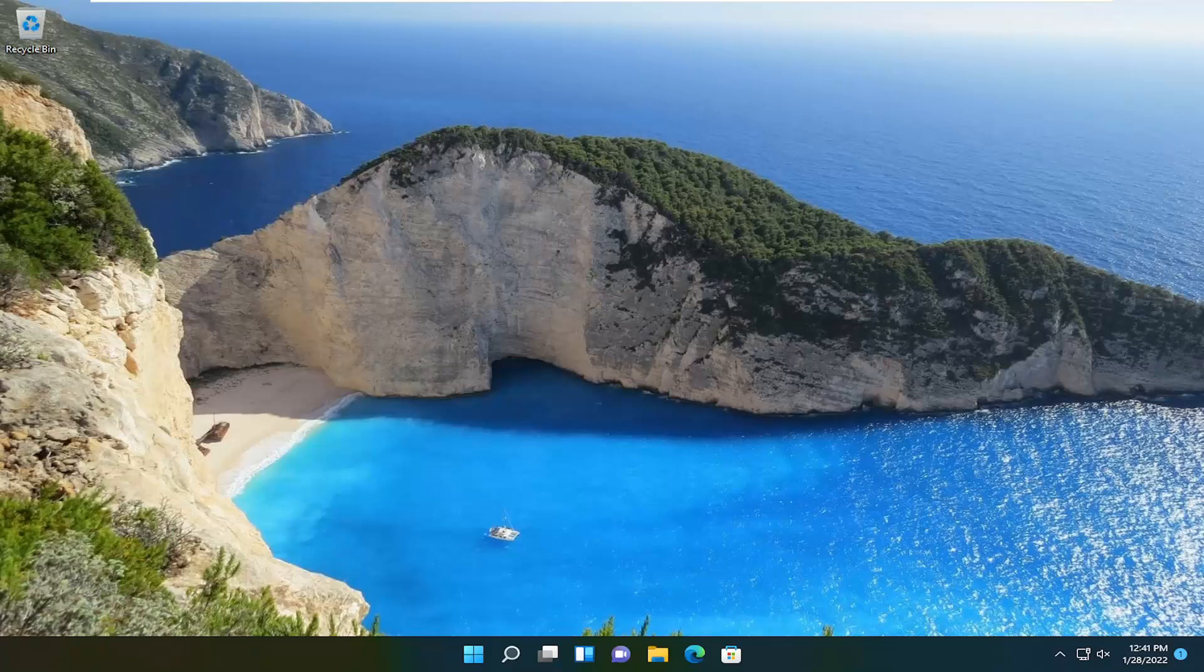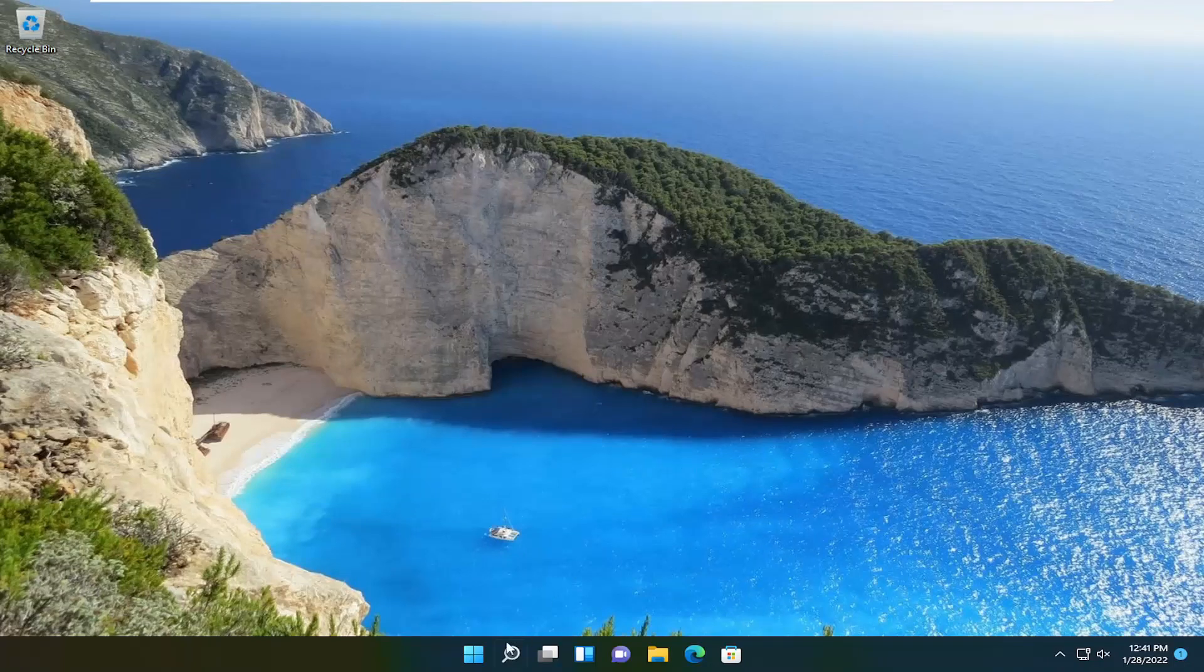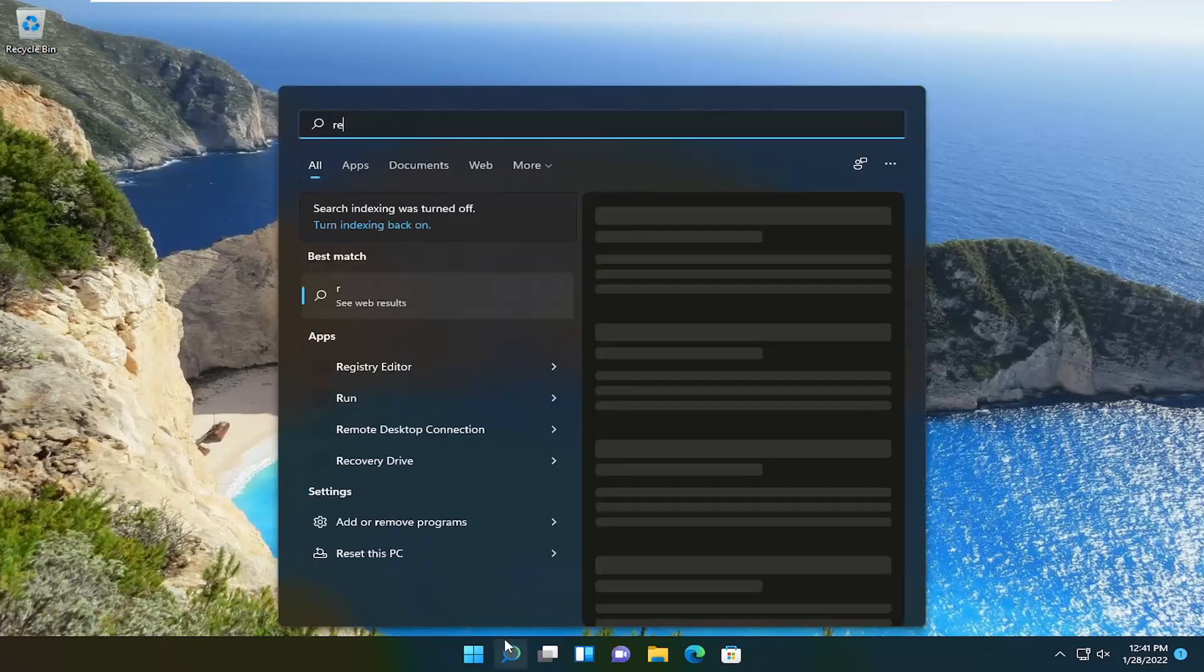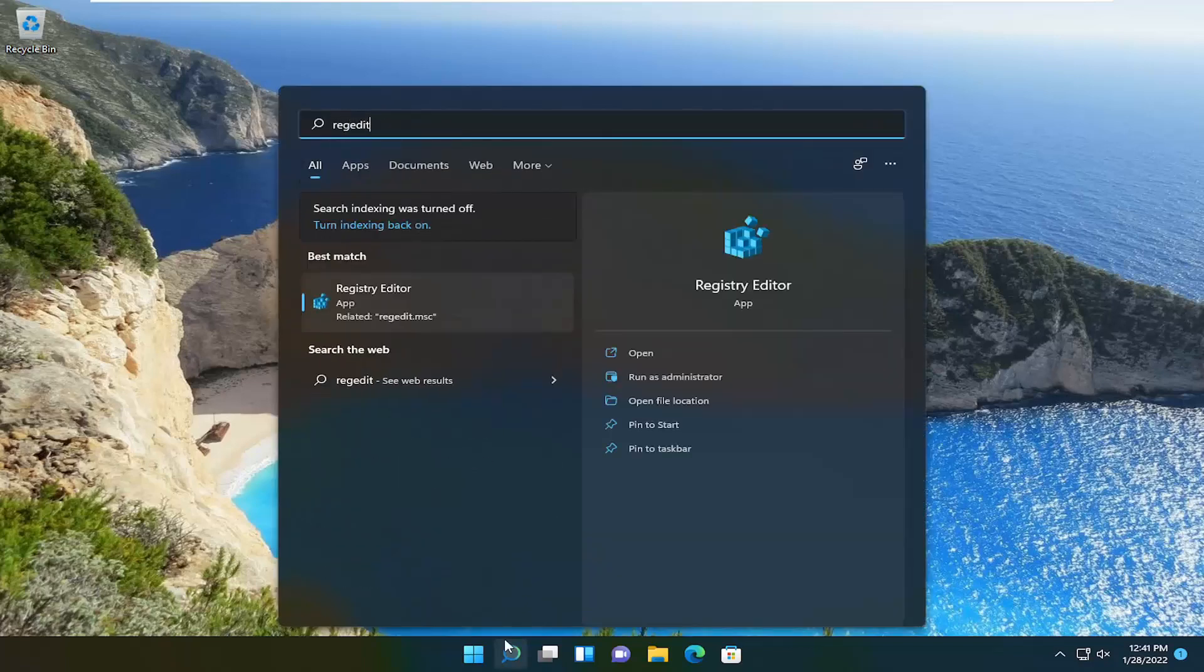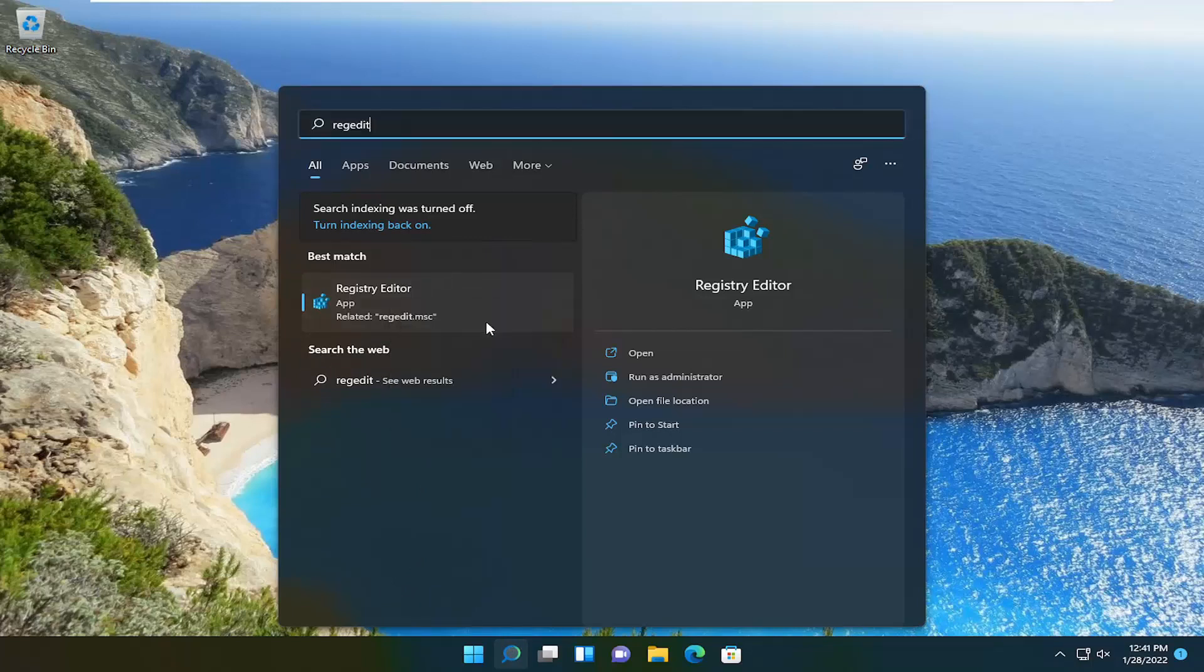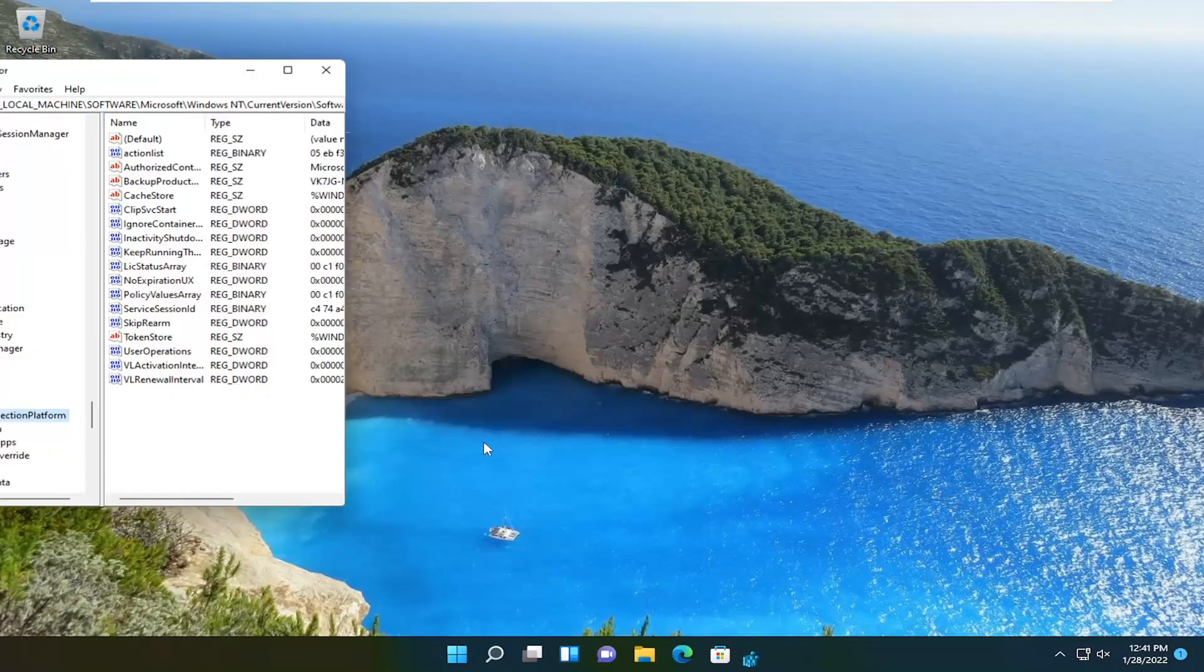If not something else we can do here will involve going into the registry. So in order to do that open up the search menu type in regedit so r e g e d i t. Best match should come back as registry editor. Go ahead and right click on that and select run as administrator. If you receive the user account control prompt go ahead and select yes.